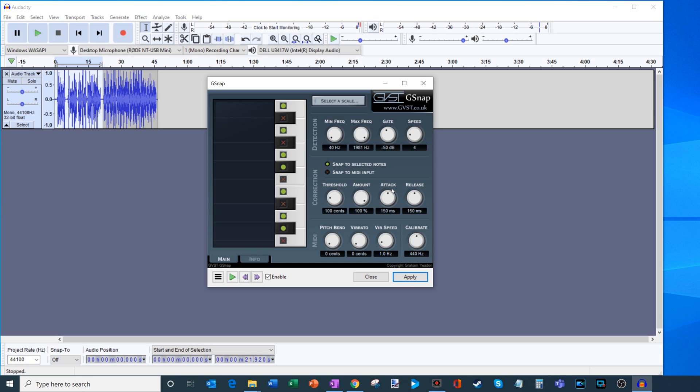You also have something called attack, and that goes along with release. What attack is, is when it hears that you're off pitch, how quickly does it apply auto-tune? Here it's set to 150 milliseconds. Same with release. Once it's done correcting your pitch, how quickly does it go back to the non-adjusted voice? So it's basically how quick does it apply it and how quick does it stop applying it?